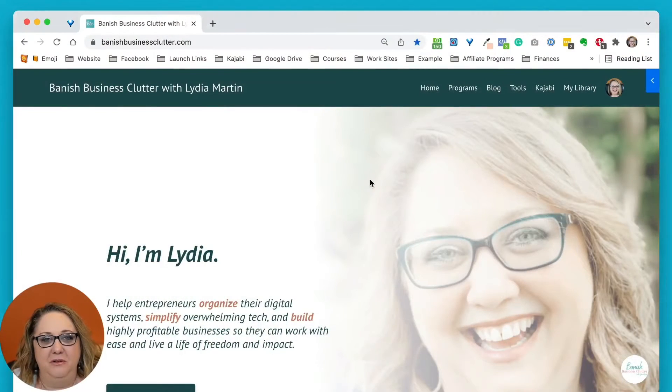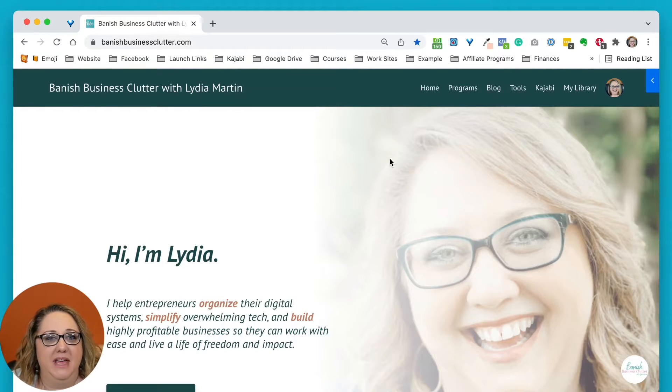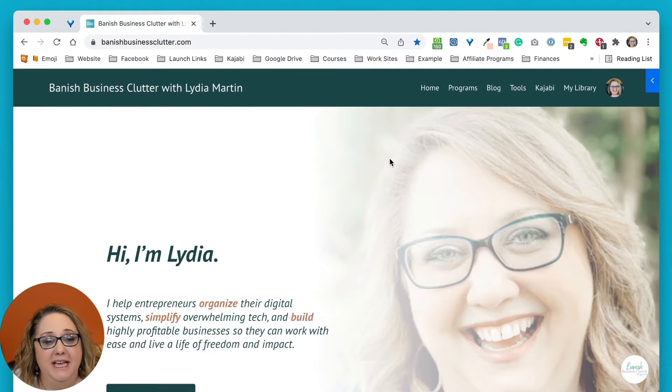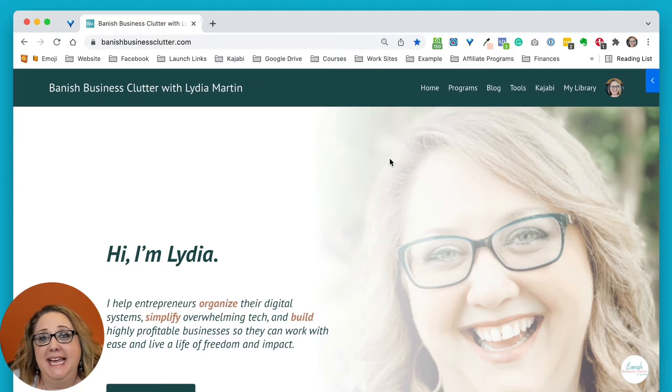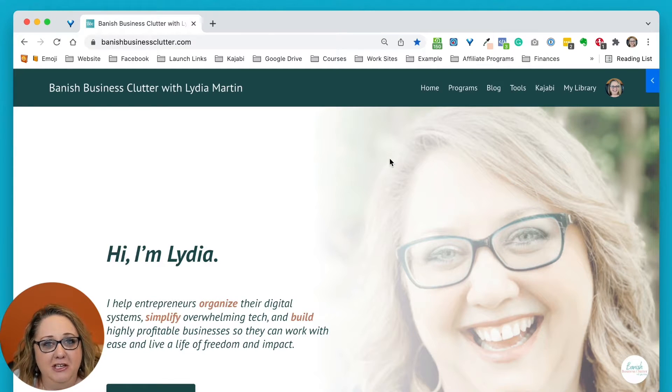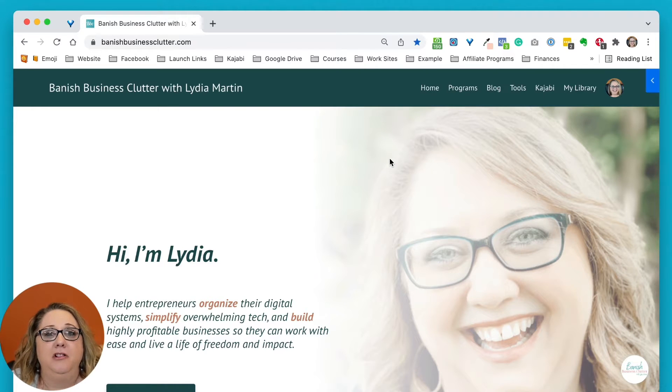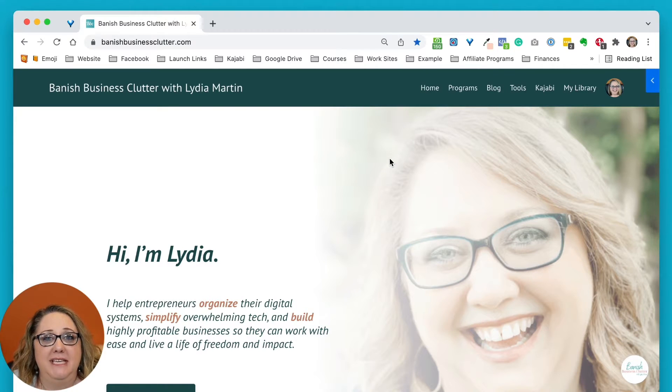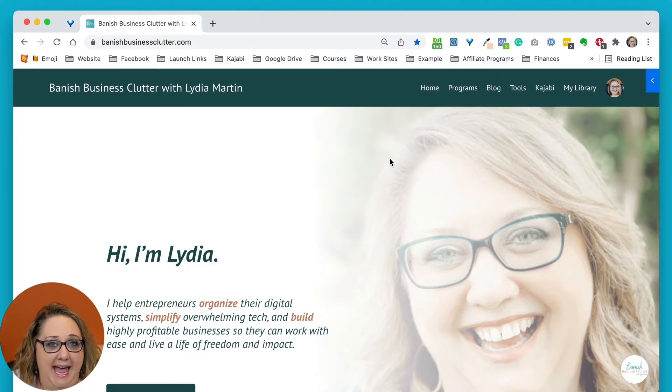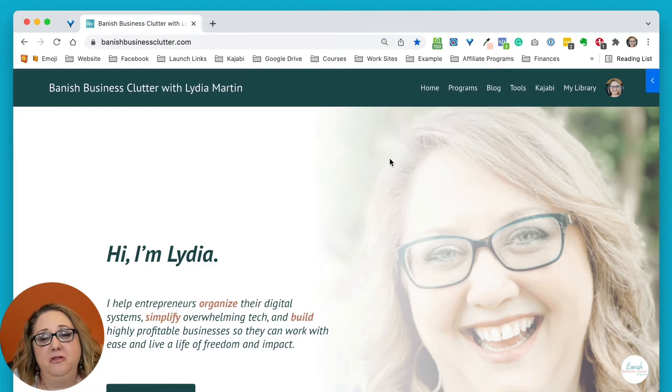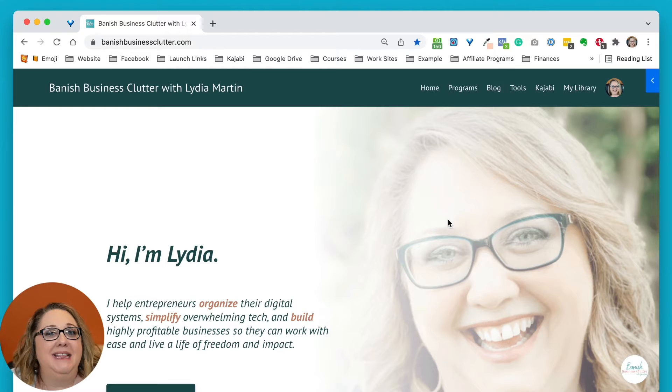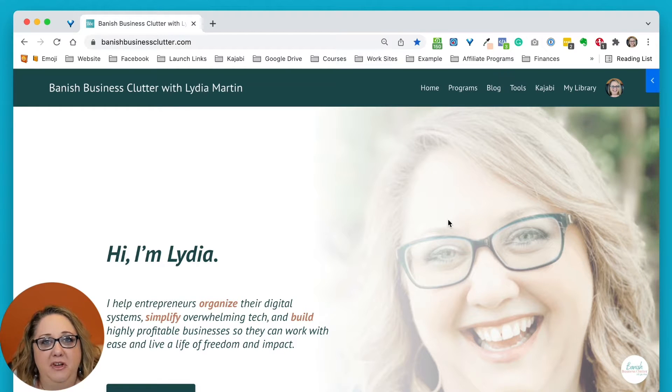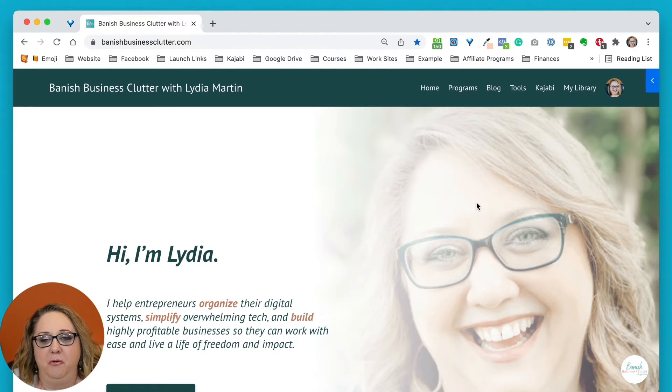It's actually super simple to do, and I'm going to show you how to do it in Google Chrome, which is the browser that I use. Now below this video, there is a link for a PDF that also has instructions for setting up your bookmarks folder in Chrome, along with links for setting it up in Safari or Microsoft Edge. Those are the three most popular browsers, so we wanted to give you instructions for each, but this video is going to specifically show you how to set it up in Google Chrome.